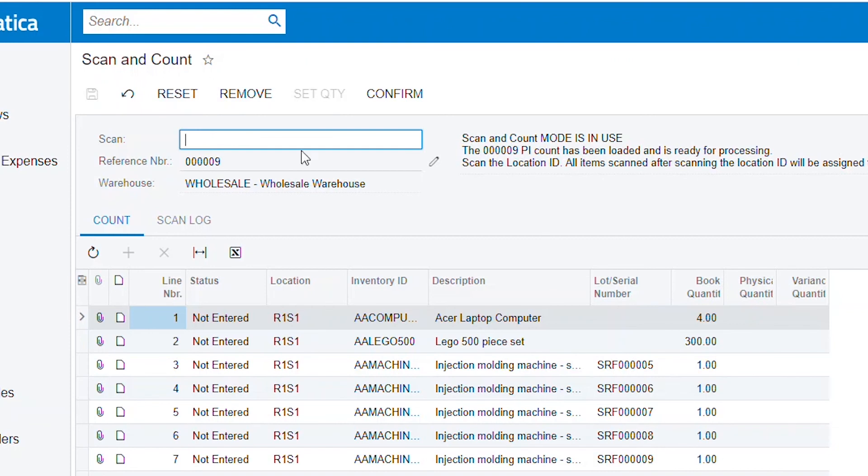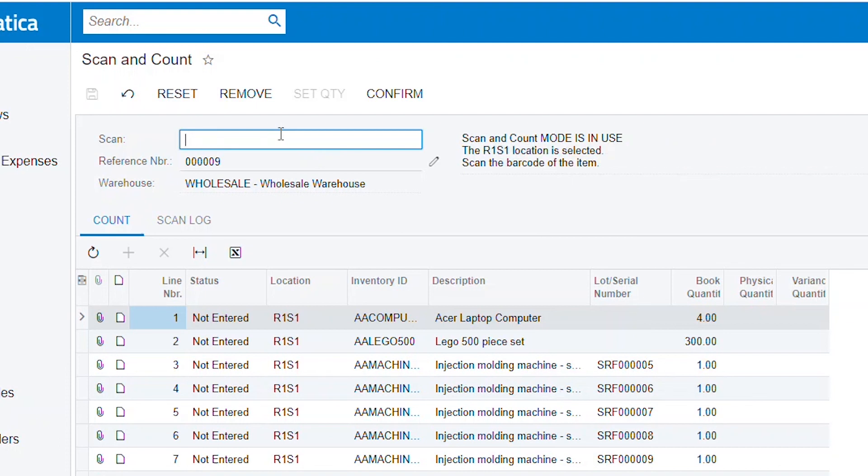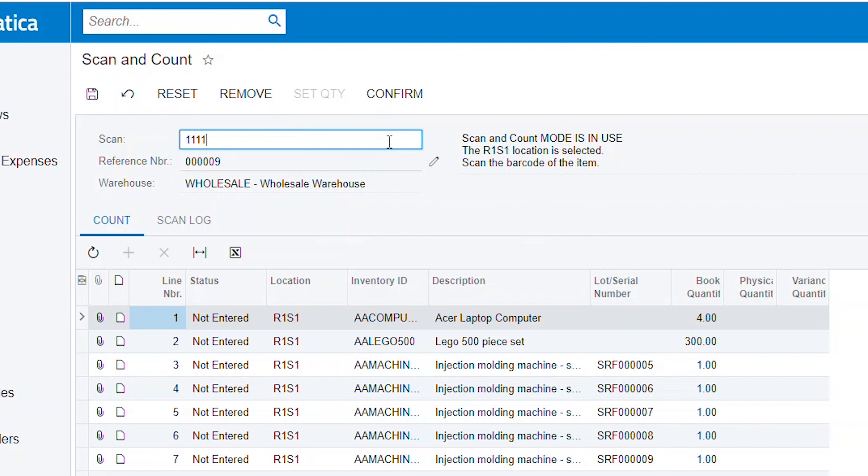Now it's asking me to scan the location ID, and then I'm going to count my AA computers, my Acer computers. I scan each one of these.